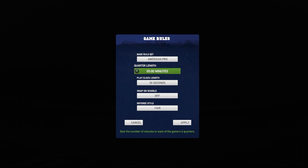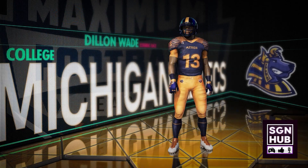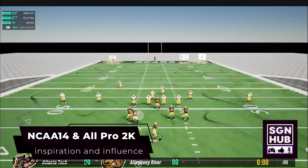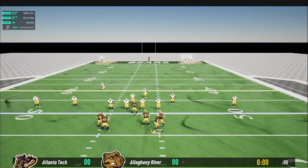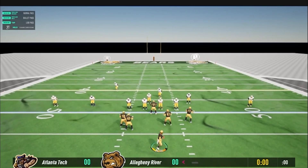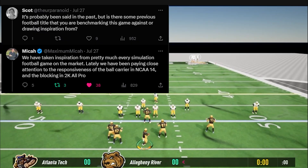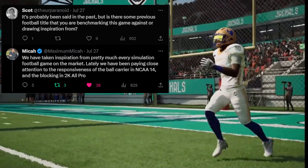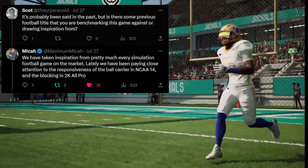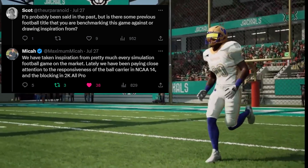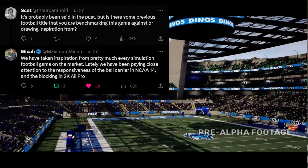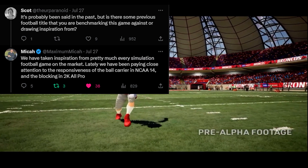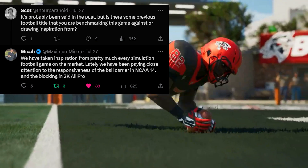We will roll into the last part of this video where we will be talking about games that are influencing Maximum Football from the past. In a recent post on Twitter, Scott posted: 'Has it been said — is there some previous football title that you are benchmarking this game against or drawing inspiration from?' Development manager Micah responded: 'We've been taking inspiration from pretty much every simulation football game on the market. Lately, we have been paying close attention to the responsiveness of the ball carrier in NCAA 14 and the blocking in All Pro 2K.'